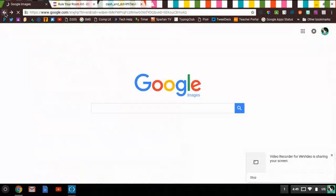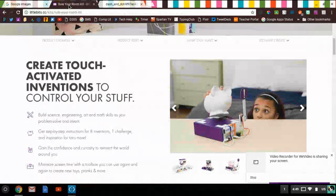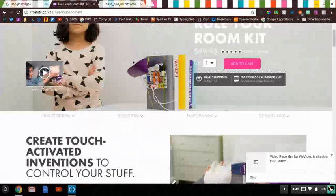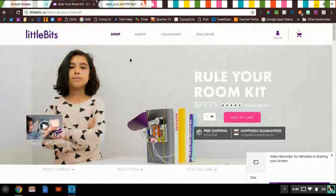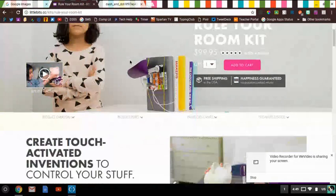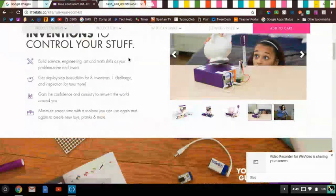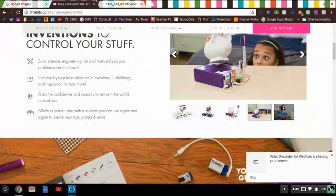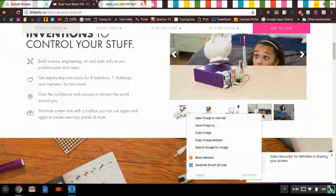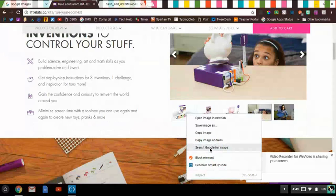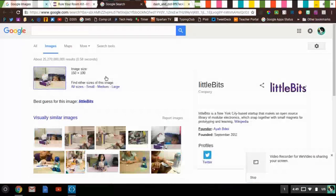Now another way that you can search for images on your Chromebook that is pretty interesting, is you can be on a website, in this case we'll be on the Little Bits website. And you can go to an image and you can actually right click on an image. And there's search Google for image right there. Click on it. Give it a second. And boom, results.